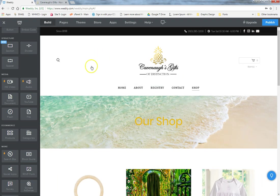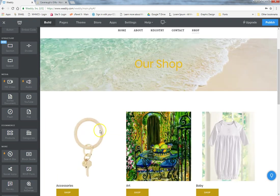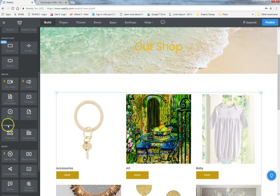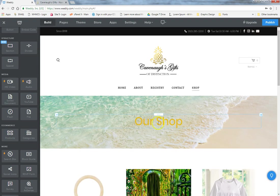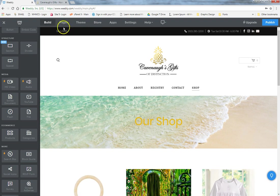Products works the exact same way — if you want one specific product on a page, just click and drag it over and it drops onto the page. Before we cover the store section, let's go ahead and cover Pages.